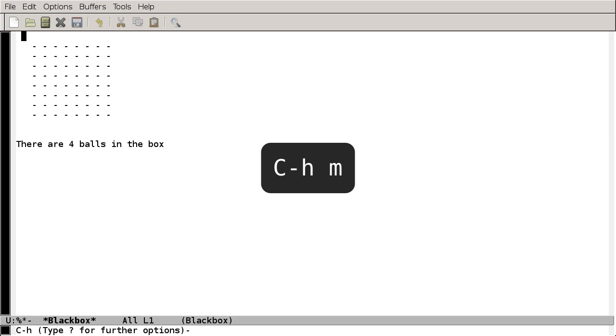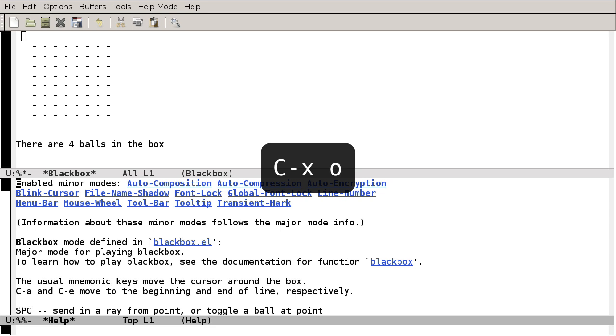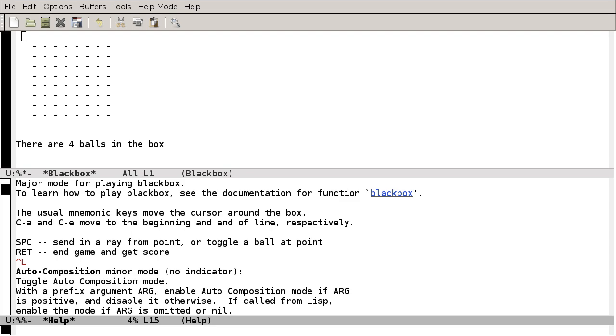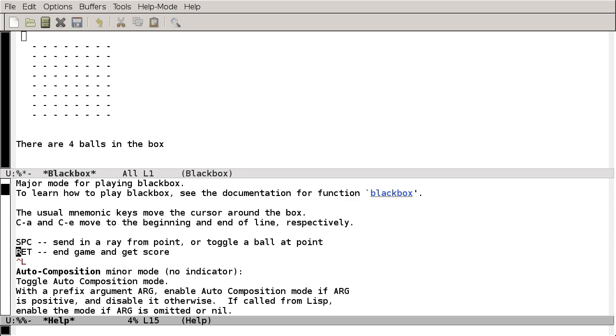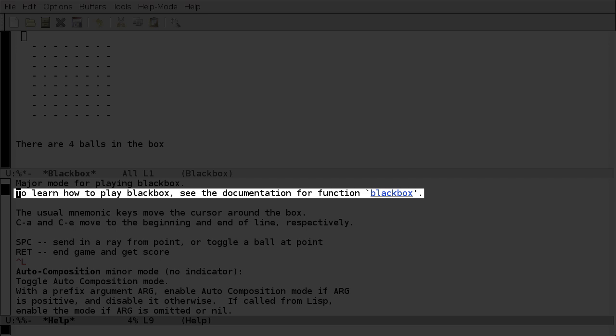Let's switch to the other window with Ctrl-X-O for other, and then scroll down to see some information on the keys we can use. So we can use the usual movement keys to move around the box, and Space either sends in a ray of light or toggles a ball at a point, or one of those dashes. Return ends the game and gets your score. Notice that there is a message here to learn how to play Black Box. See the documentation for function Black Box.